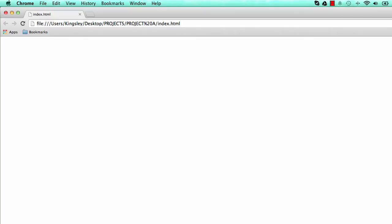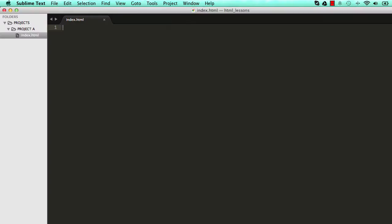In our index, the first thing we do is write less than, exclamation mark, DOCTYPE, HTML, and then greater than sign. So this basically says we are about to start writing the latest version of HTML, HTML5.